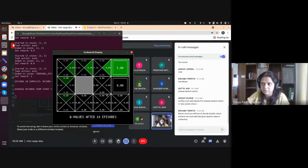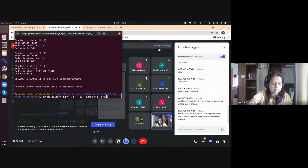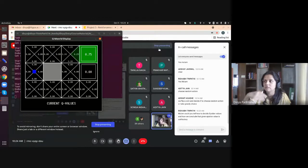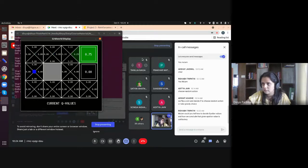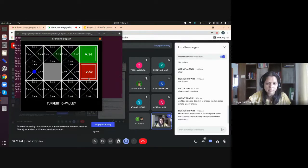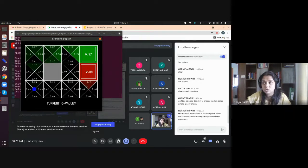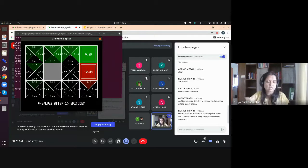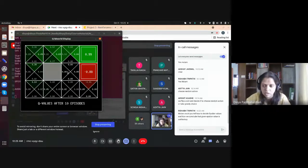With low epsilon, the agent never saw the bad terminal or some other states because it didn't explore enough. Now let's increase epsilon to 0.8. It's now doing more exploration — you can see it exploring more states, reaching the bad state, and starting to learn that going north from the bottom-right is bad. This is after 10 episodes for illustration, but if you run enough episodes, almost all grid cells get learned adequately.